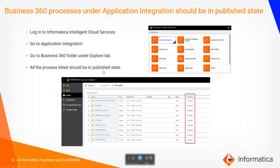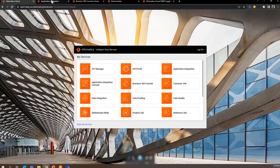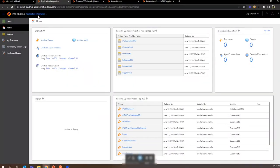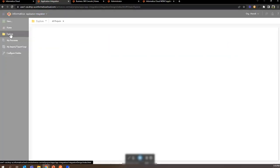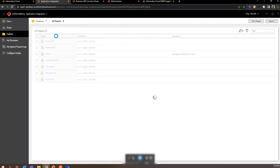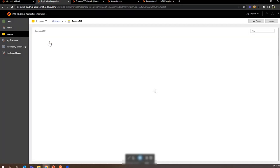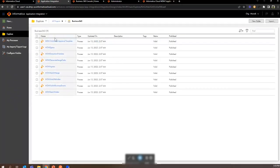With the user which we activated, we can log in to IICS and go to application integration to make sure all processes are in published state inside the Business 360 folder. Under the application integration tab we need to go to Explore and inside the Business 360 folder we need to make sure that all nine MDM processes are in published state.